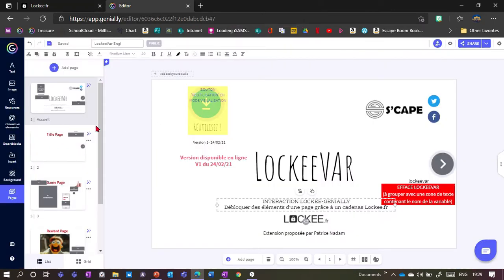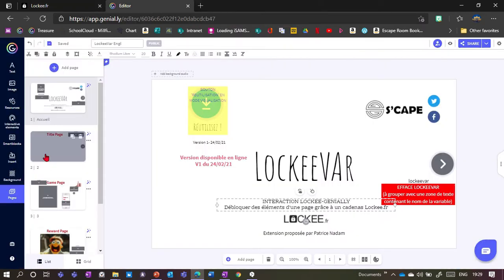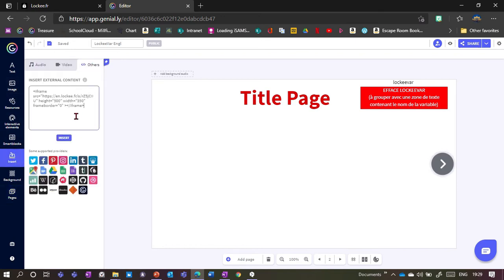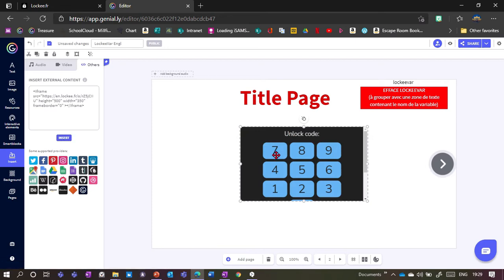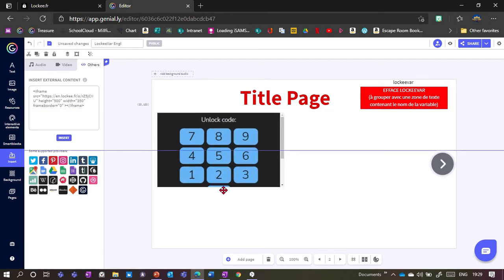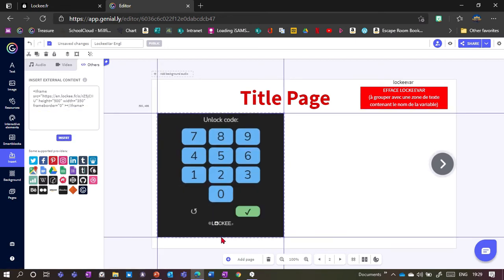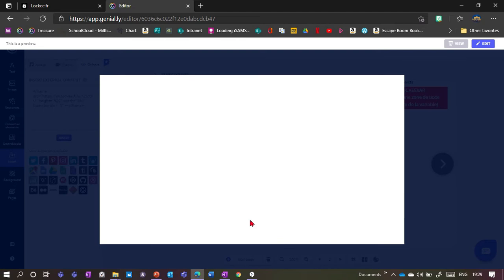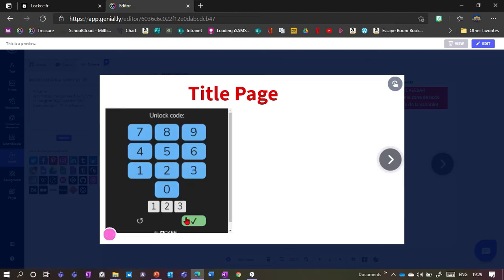To insert the iframe, we go to Insert, then Other, and paste it in there and click Insert. It puts it in our page and we can make it a bit bigger. Our code was 1-2-3 — tick — and now it's showing us the text we put in. That's the simple version.